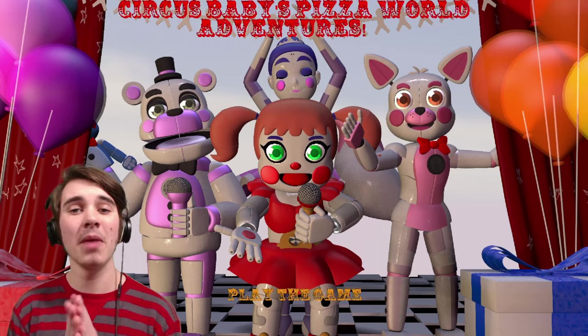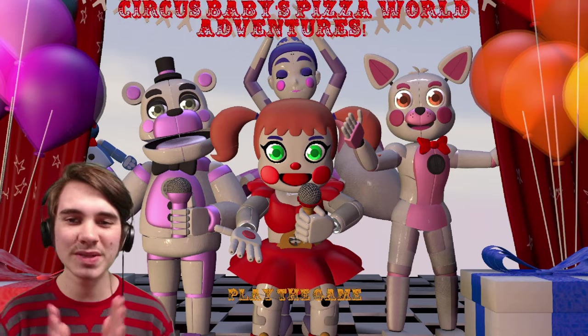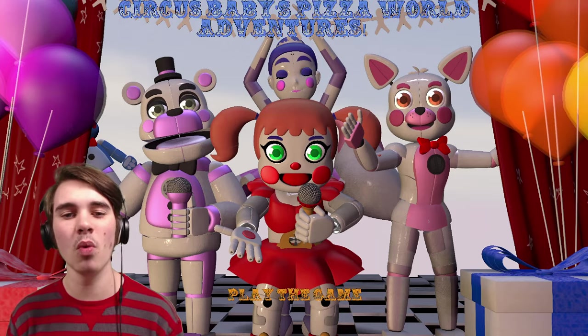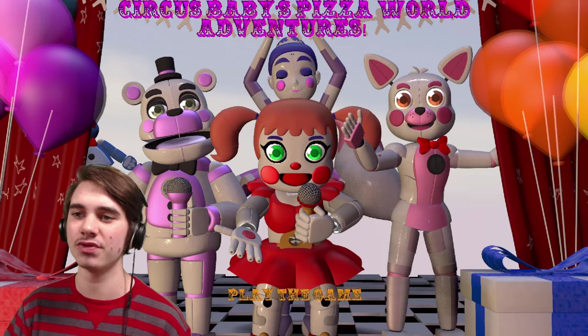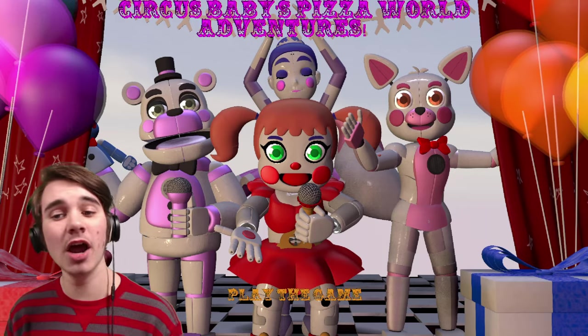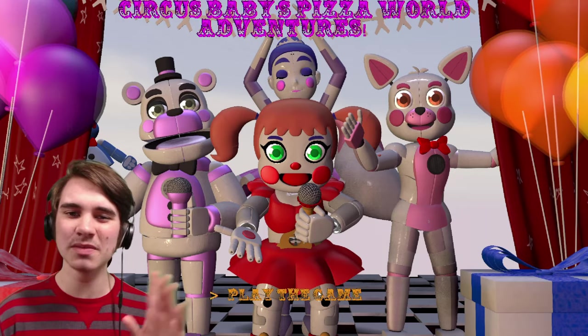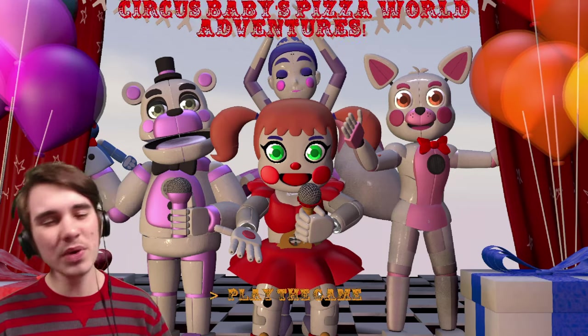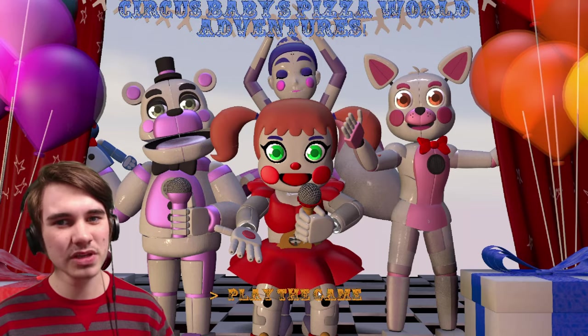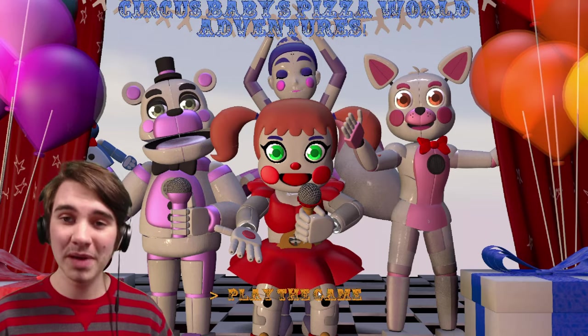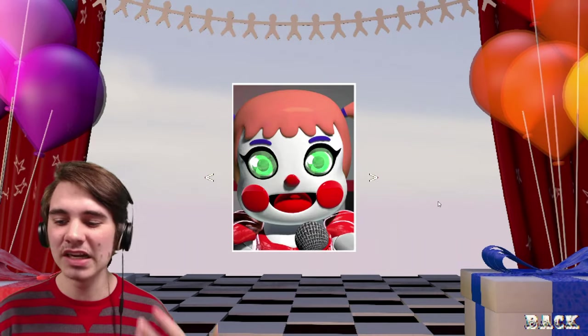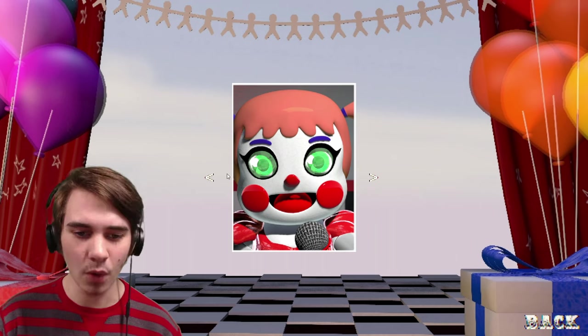Hello, people of the internet. My name is Johnny and welcome to Circus Baby's Pizza Ward Adventures. I will be fully honest, I don't quite know what this game is, but we did play Circus Baby's Pizza Ward a little bit ago on the channel, so I thought, hey, let's check it out.